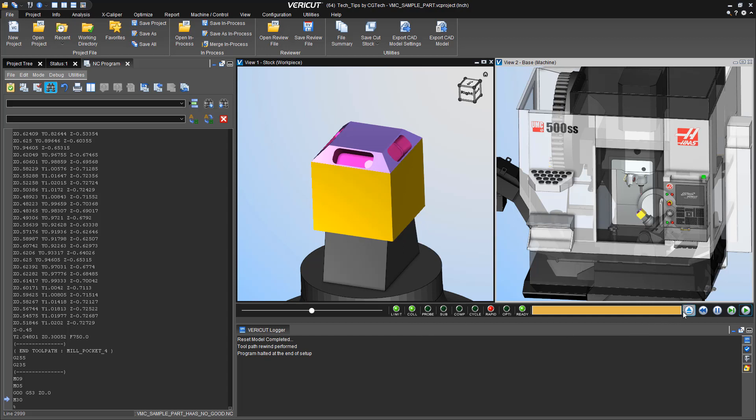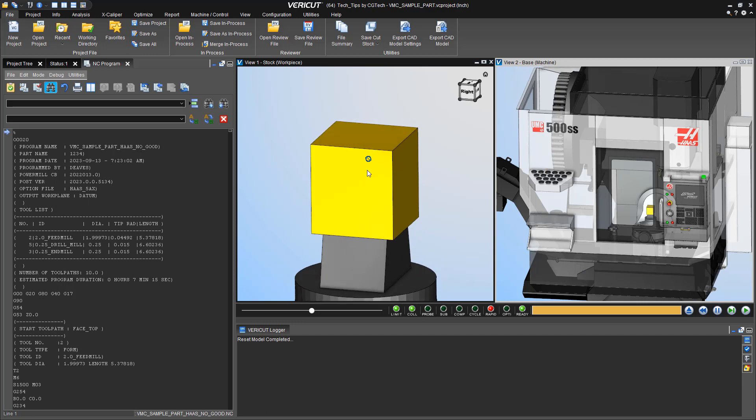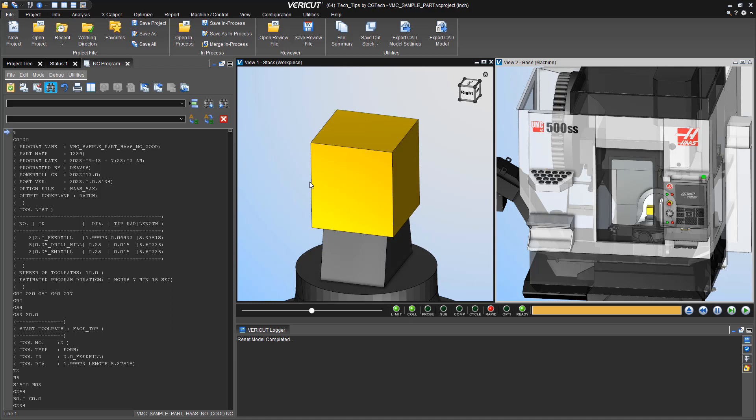One error is we left too much. There was more stock on the face than anticipated, and we forgot to drill one of the holes before milling the pocket. So let's set up VeriCut on how to catch these errors.